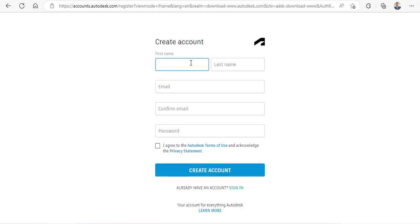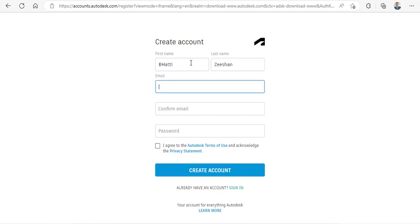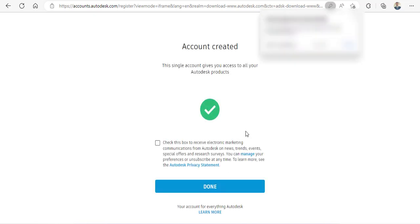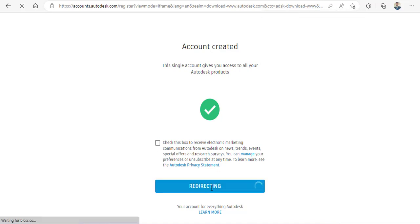Come here and then you need to create an account. For example, I can create an account for me and give my name, credentials, and email. After giving your credentials, click on 'Create' and it will create an educational account for you. Click on the checkbox to receive electronic marketing—I just unchecked it. Click on 'Done.'